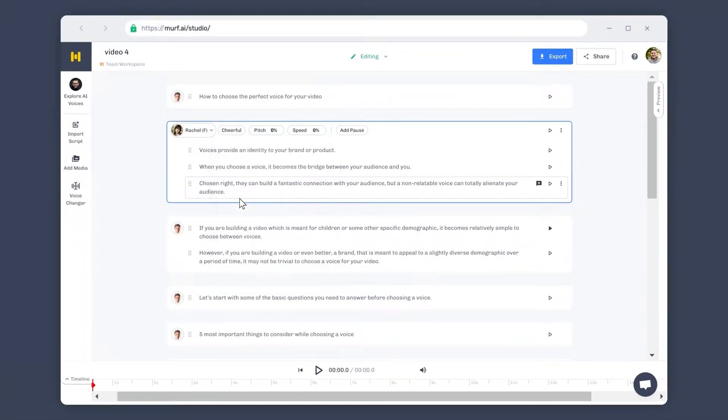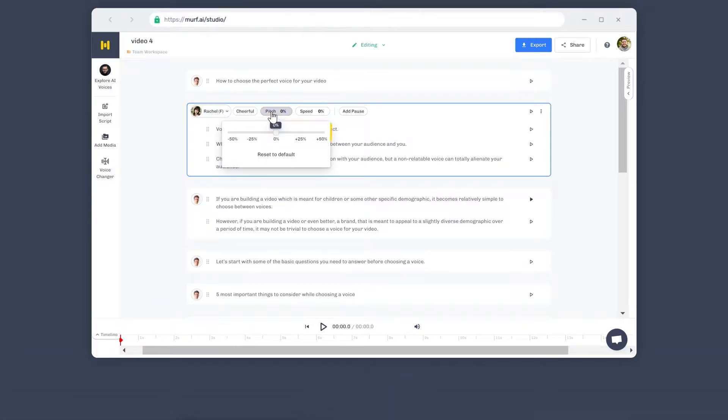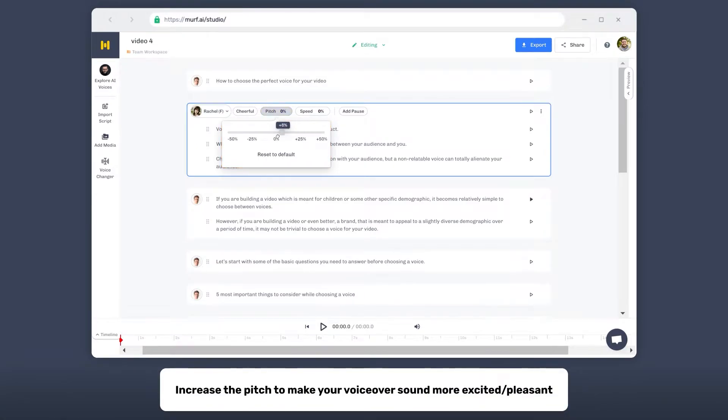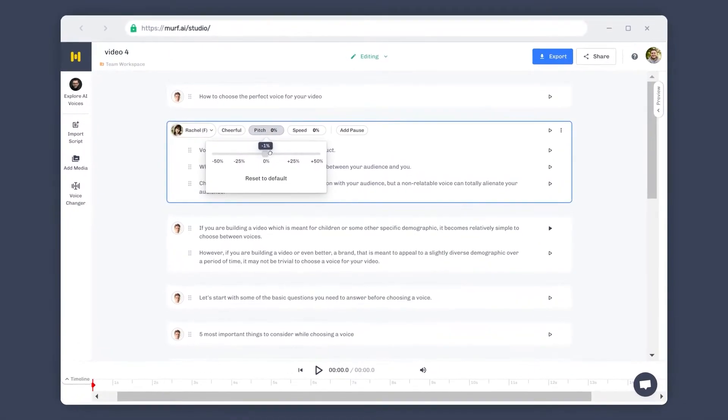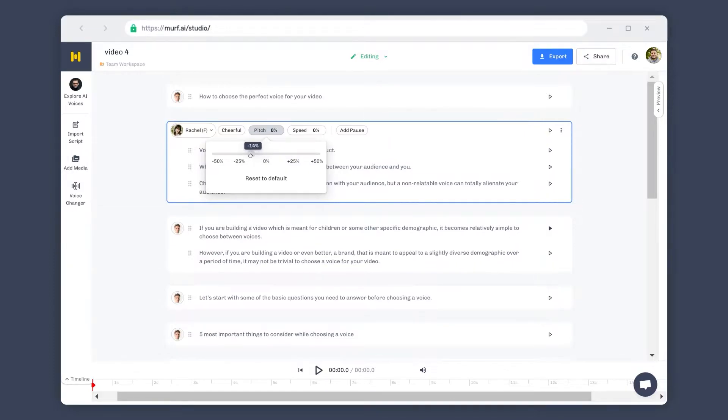To control the pitch of the voice, click on Pitch. Then move the slider to increase or decrease the pitch of your voice. This helps you in improving the tonality of your voiceover. For example, increasing the pitch of your voice will make your voiceover sound more cheerful or pleasant. Whereas, decreasing the pitch will add depth to your voiceover and make it sound more serious.